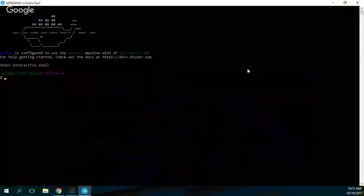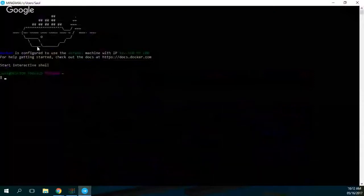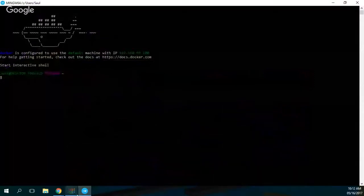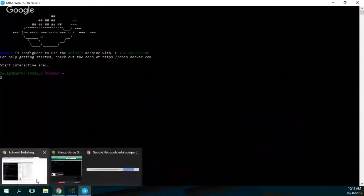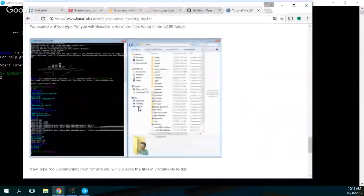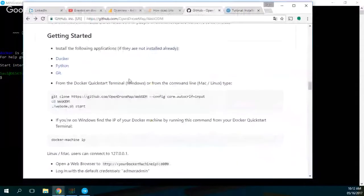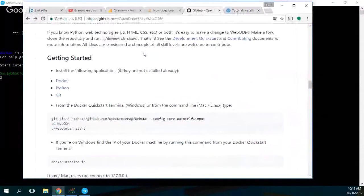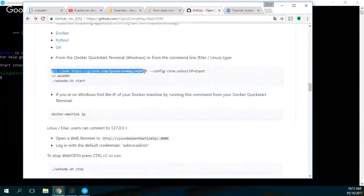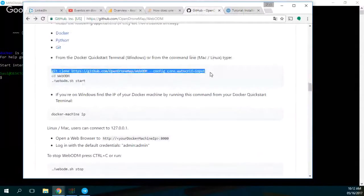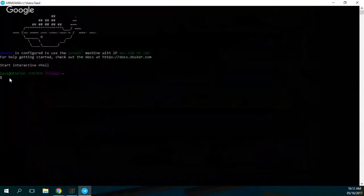After this, what we are going to do is go to where we can insert these commands. We will have them in the description. This is just 'git clone'. Yes, control-C and here paste it, control-V.